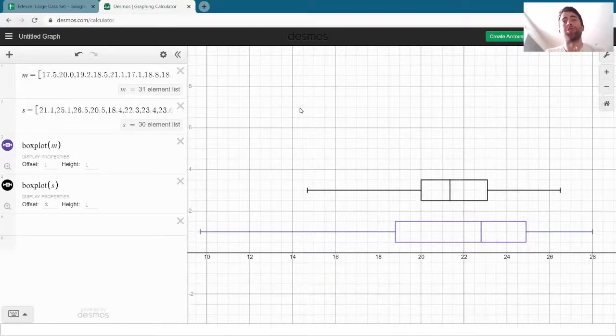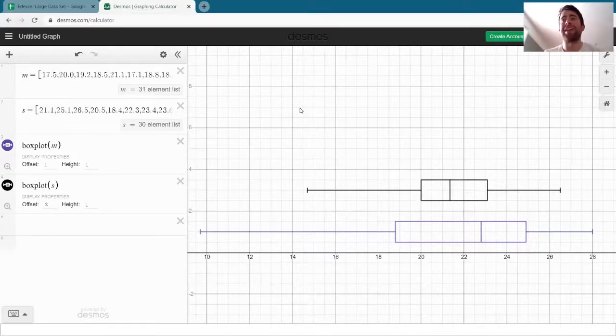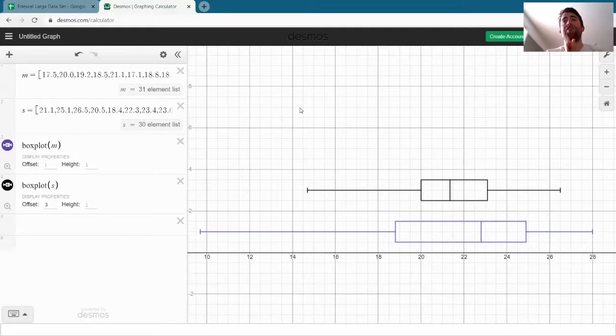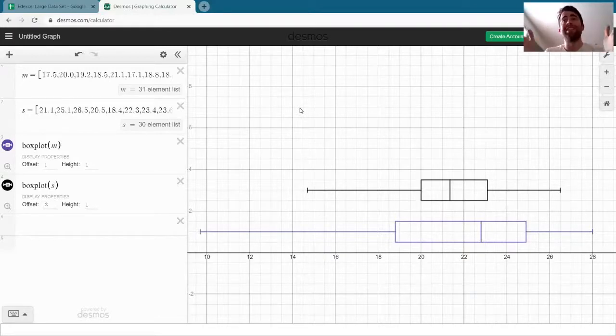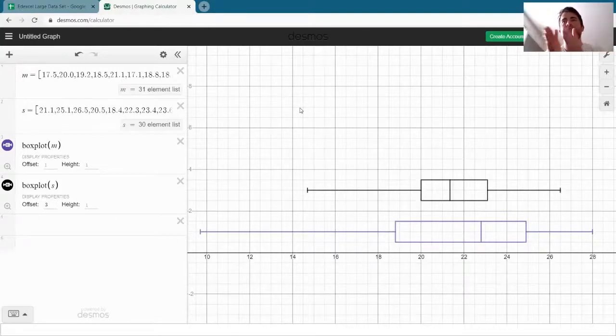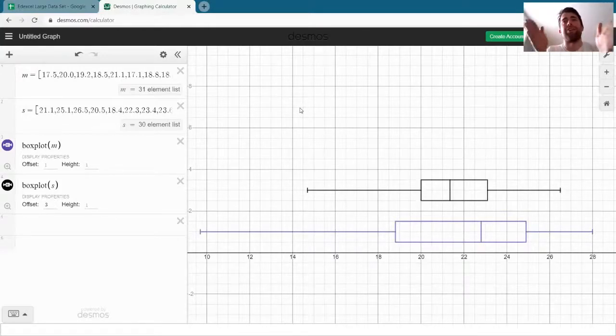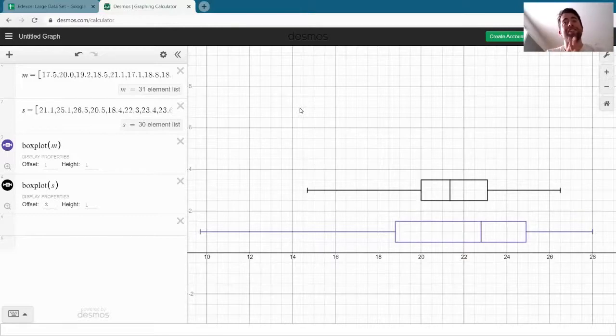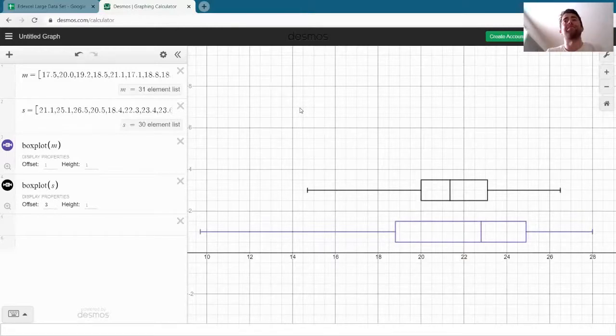Now in the AS course we learned that standard deviation is a better measure of the spread of data. The range, for example, doesn't take into account all the data in between—it just takes into account the highest and lowest—and standard deviation is a way of measuring spread that takes into account all the data.